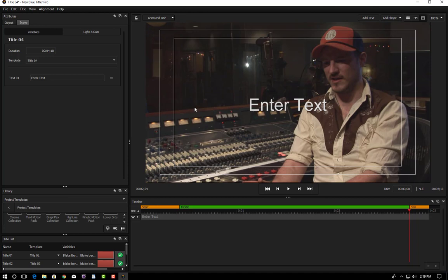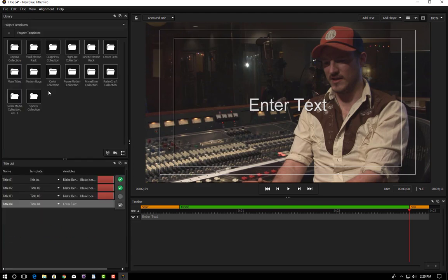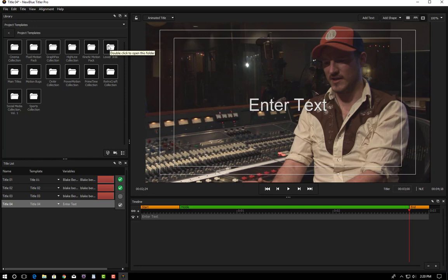So we're in Titler Pro here. I'll hit F3 to close out the object attributes dialog so we have a bit more room for the project templates. You can see that this is Titler Pro 6 Ultimate and it comes with a host of lower third templates.